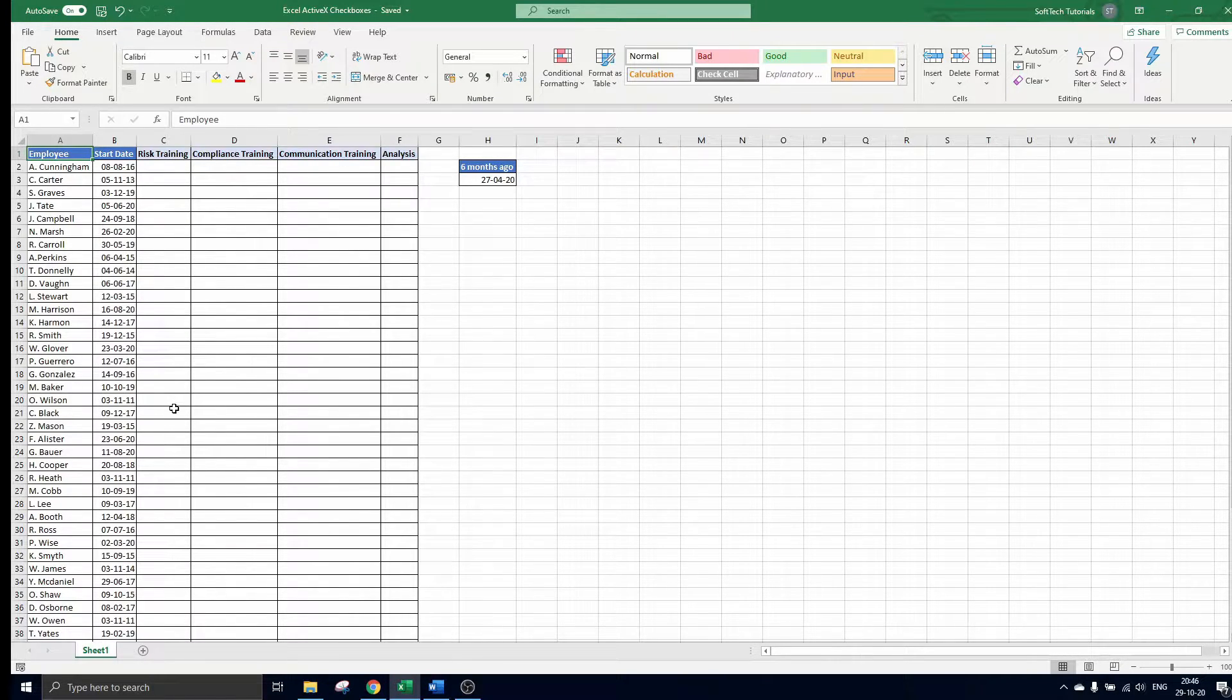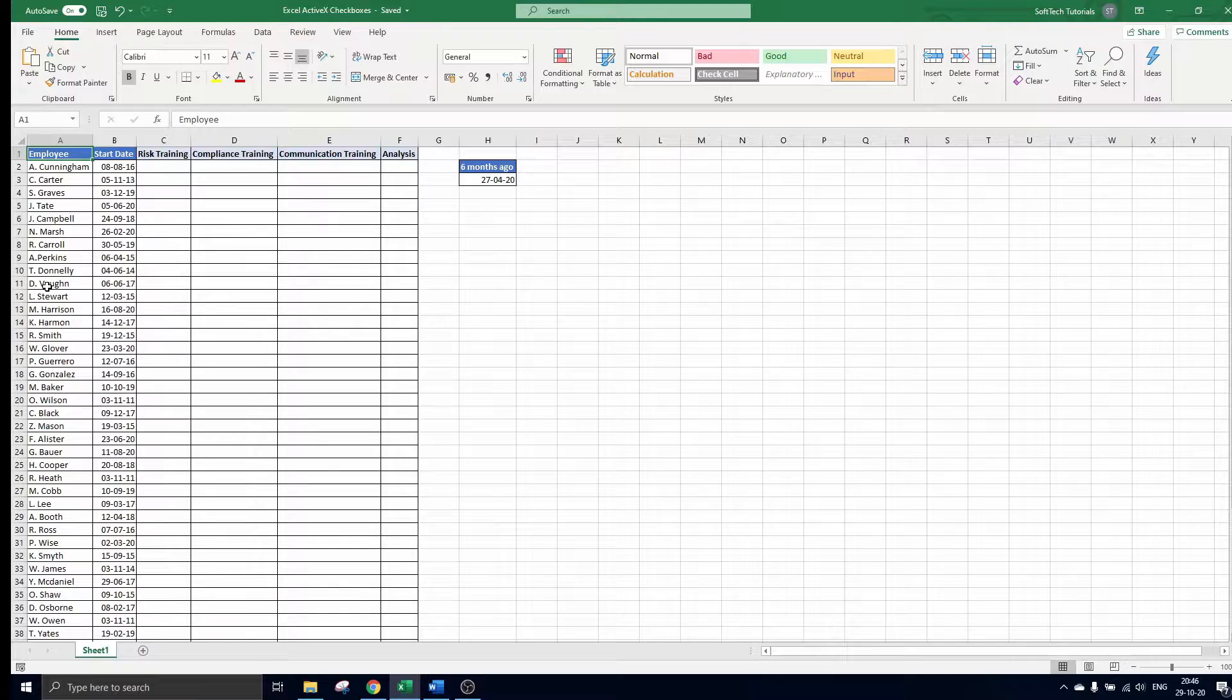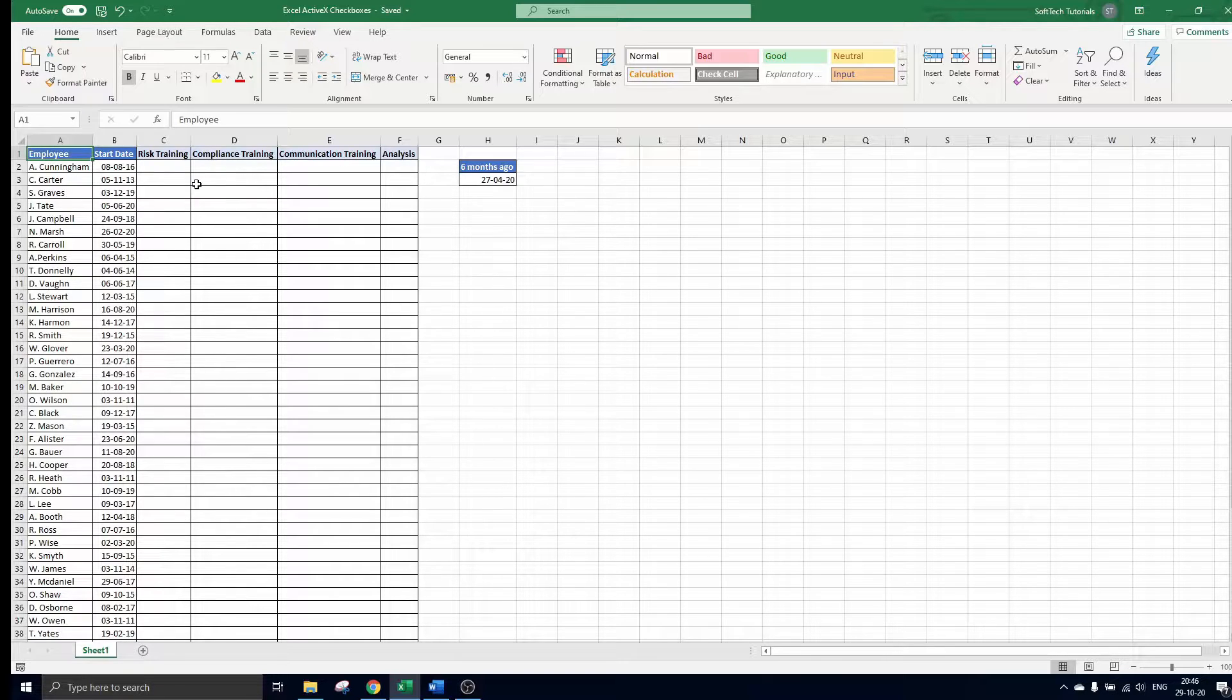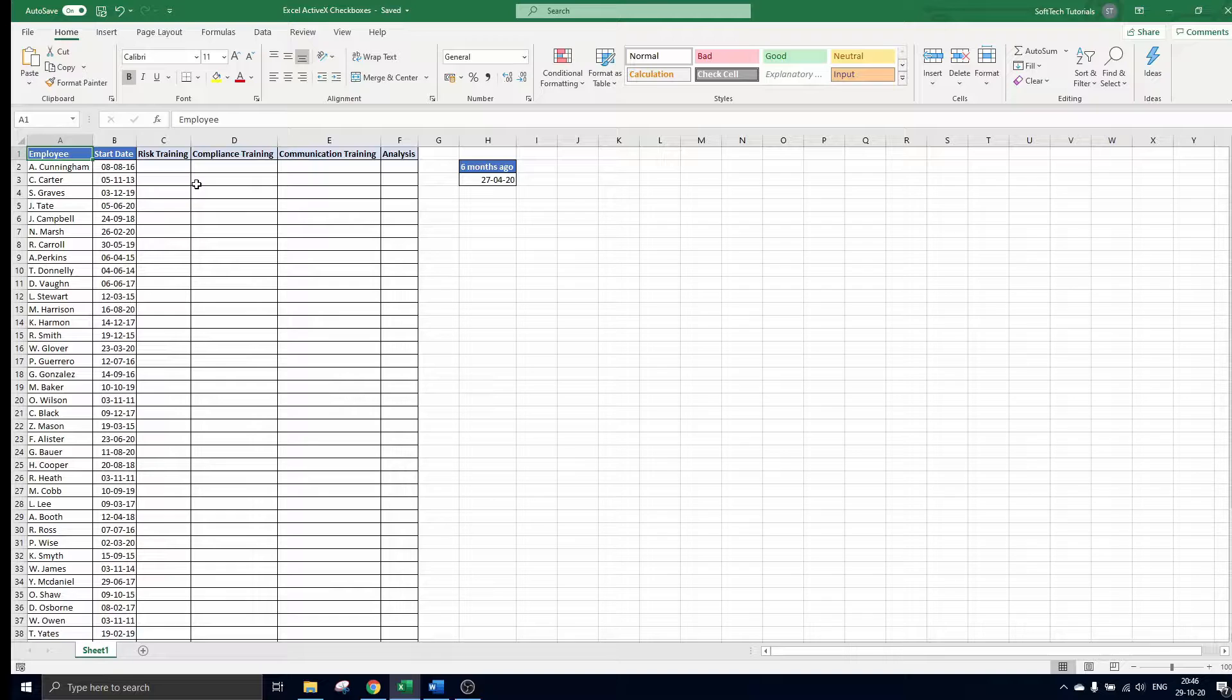We have prepared our table with all the company employees, their start dates and the 3 trainings they should receive. The goal is to add all required checkboxes and highlight all employees that are not in line with the internal rule.